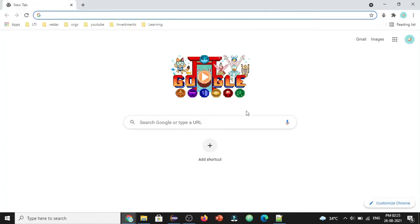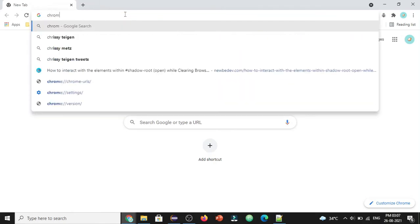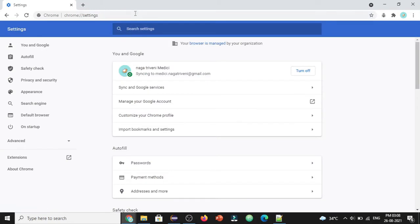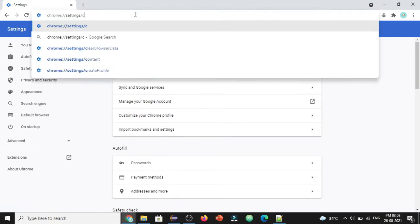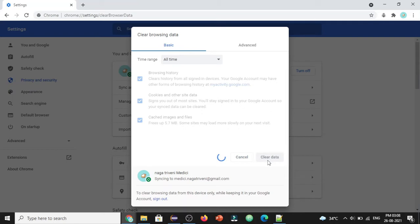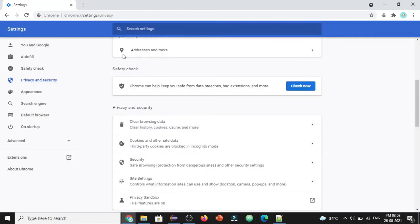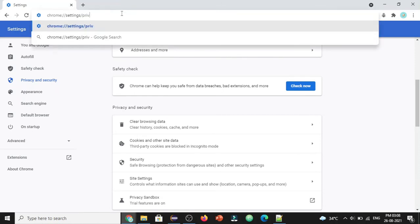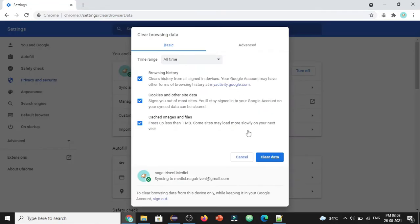First, let's see what steps are involved in removing browser history manually. For clearing history manually, we go to Chrome Settings, then to 'Clear Browsing Data.' A pop-up appears with a 'Clear Data' button — clicking that clears the history. So we basically navigate to Settings and click that 'Clear Data' button. Let's do the same steps in automation.